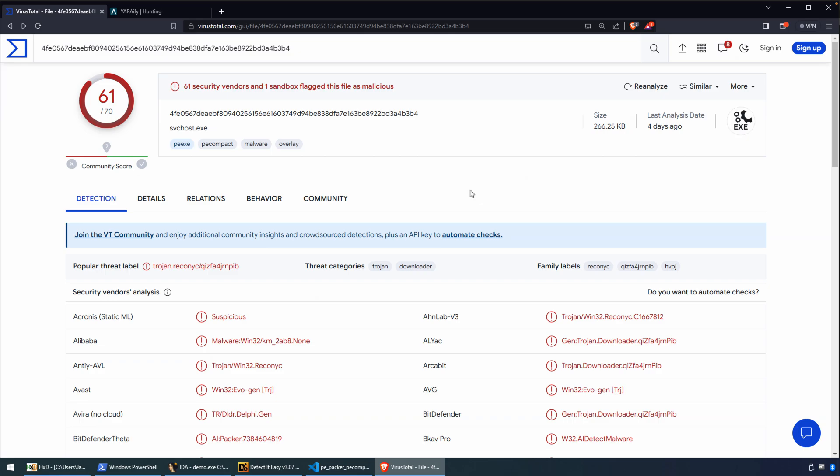Welcome, everyone. In this video, we're going to take a look at creating a YARA rule for the PE Compact 2 Packer. We'll be creating this rule based off of the opcodes or the bytes of the malware, the executable, in order to generate the rule body, the rule logic.